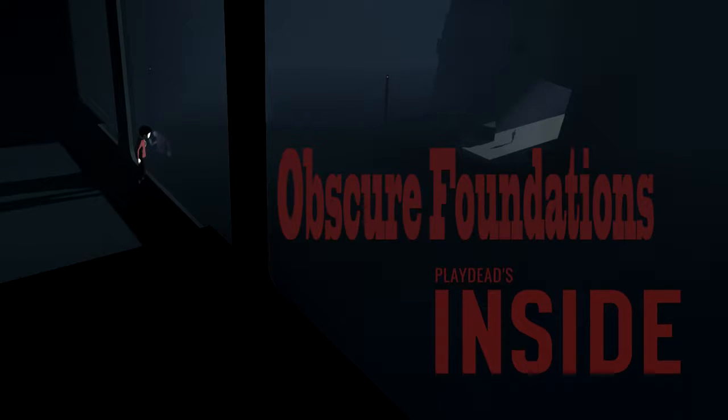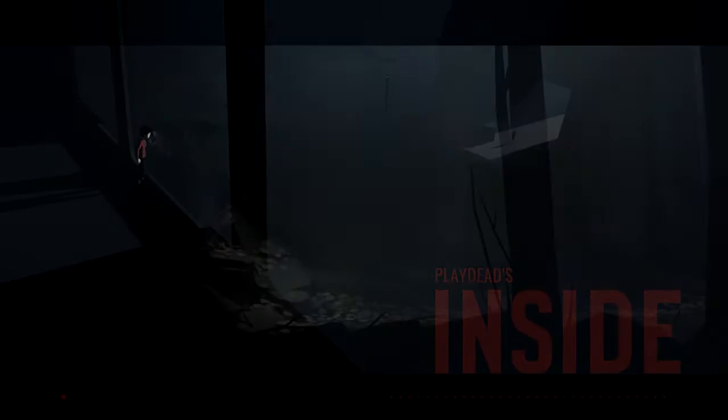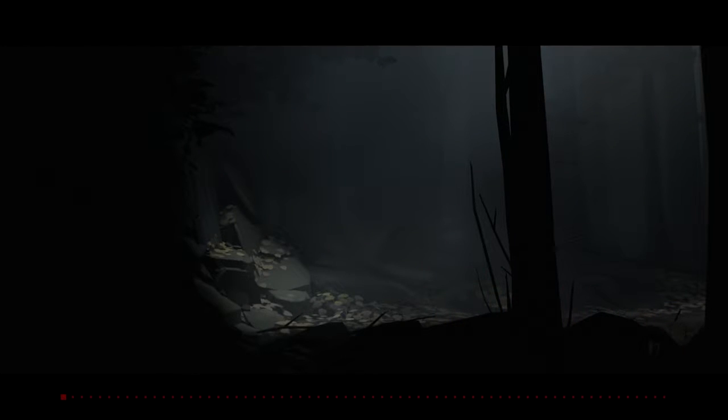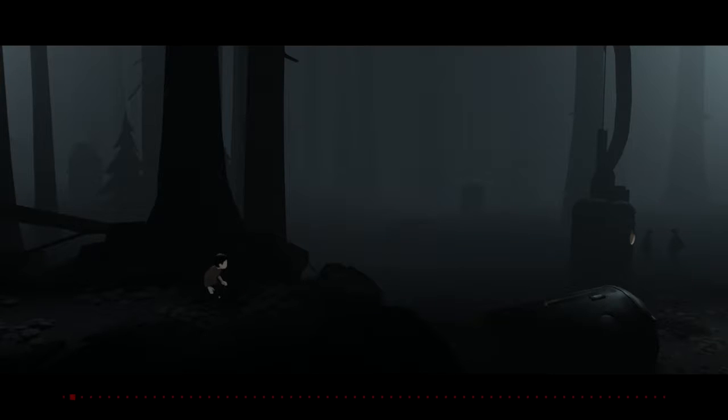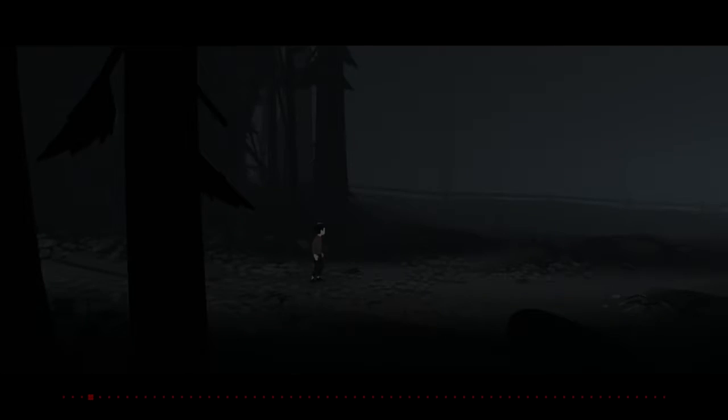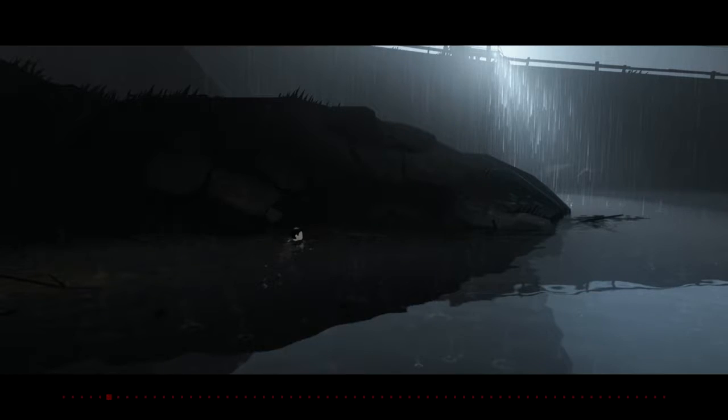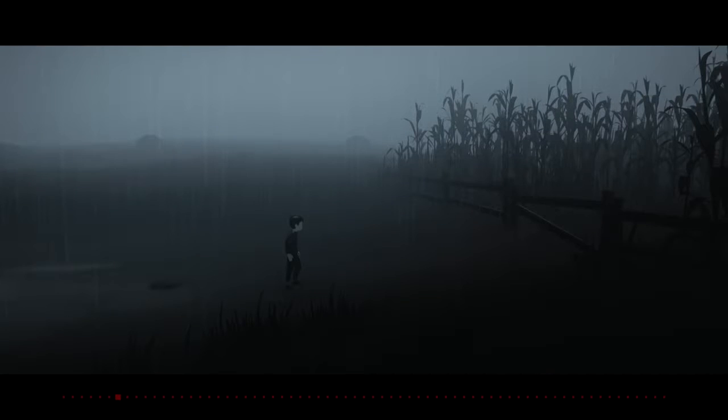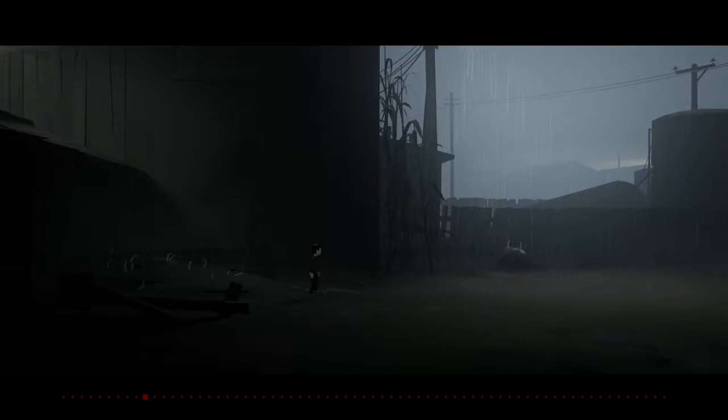Hey everyone, Tristan here back in Inside, and we are doing the fifth secret today. It is called Obscure Foundations, and it is on Checkpoint 16. So as usual, I will be showing you what the checkpoint looks like. I'll just be going through all the checkpoints, and then you'll see it, and then we will load it in and get our collectible or secret.